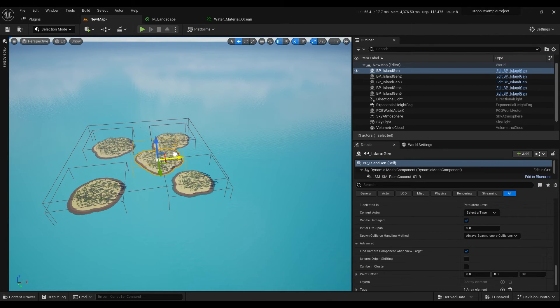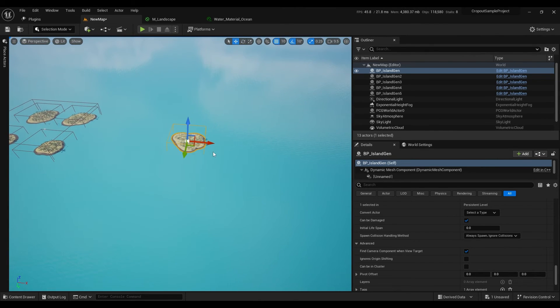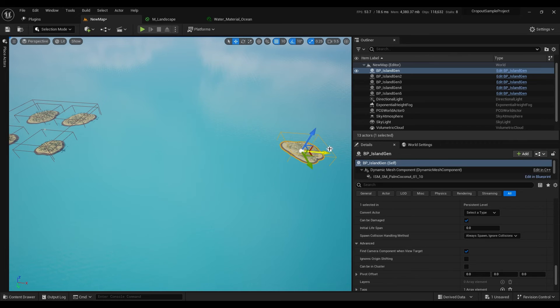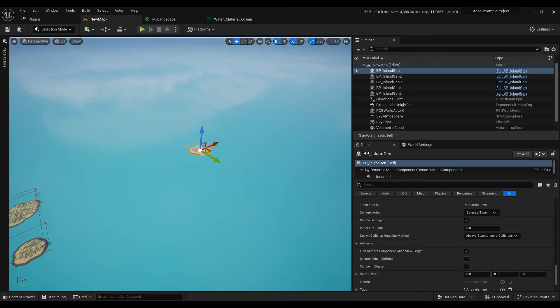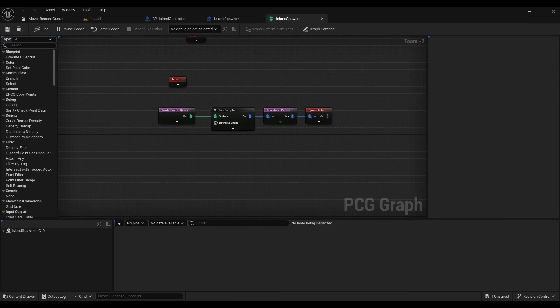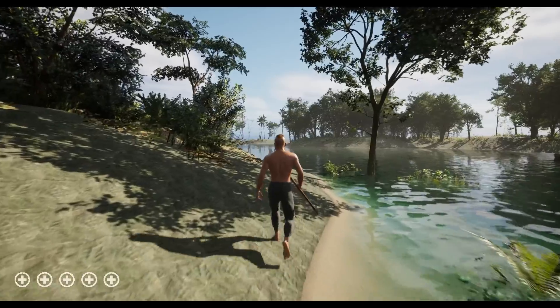Now you can drag islands wherever you want. If you want to make your world even more procedural you can set up islands spawning for PCG graph instead of dragging them manually.